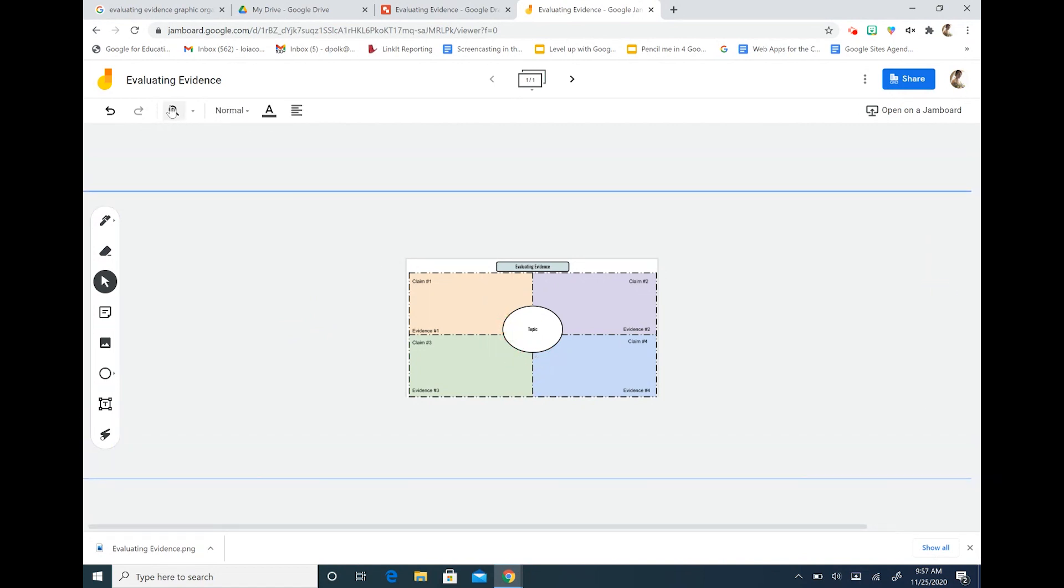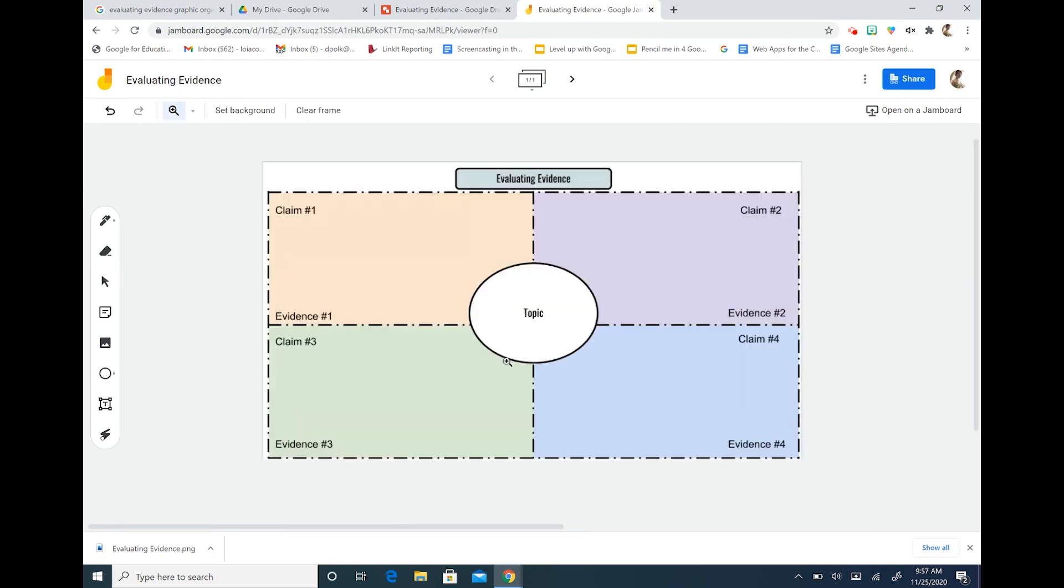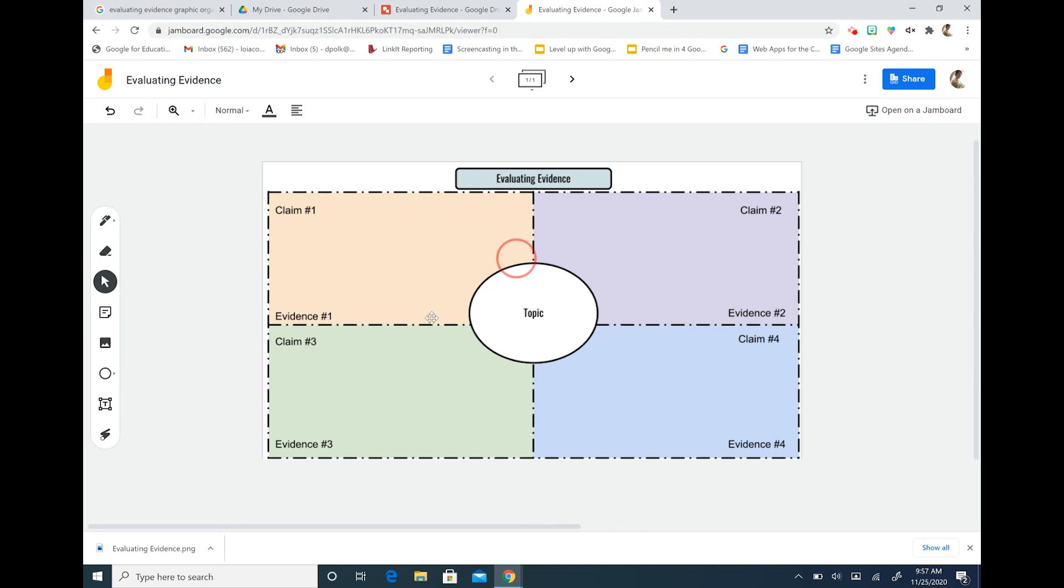Okay so now I'm going to go back to fit and you can see here I'm going to hit my cursor. I can see here that no matter what I do I can't move the image on my Jamboard.